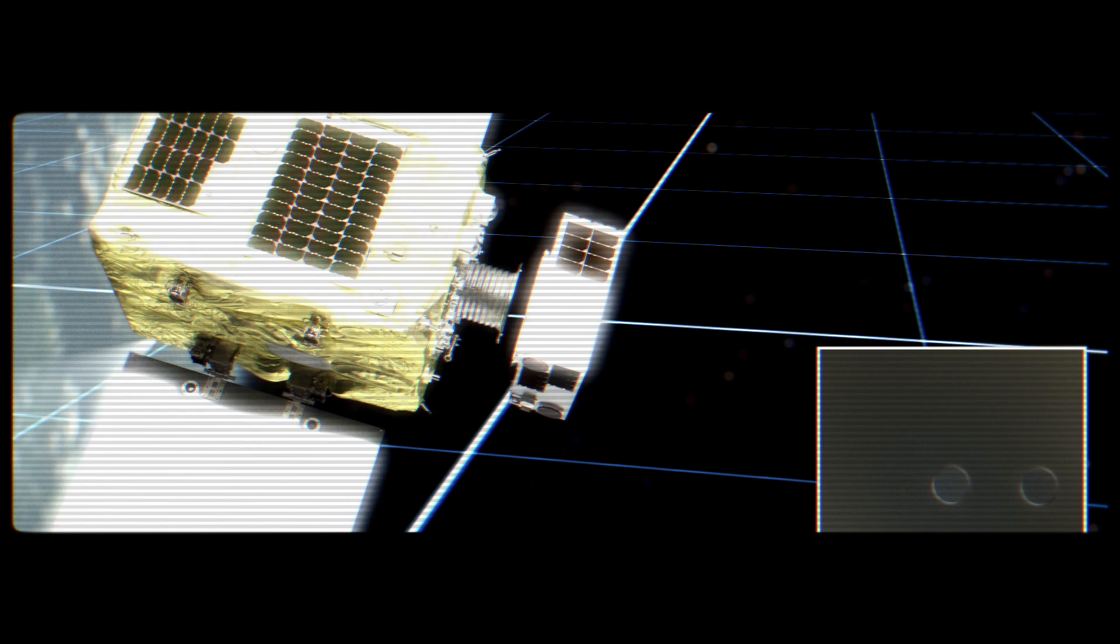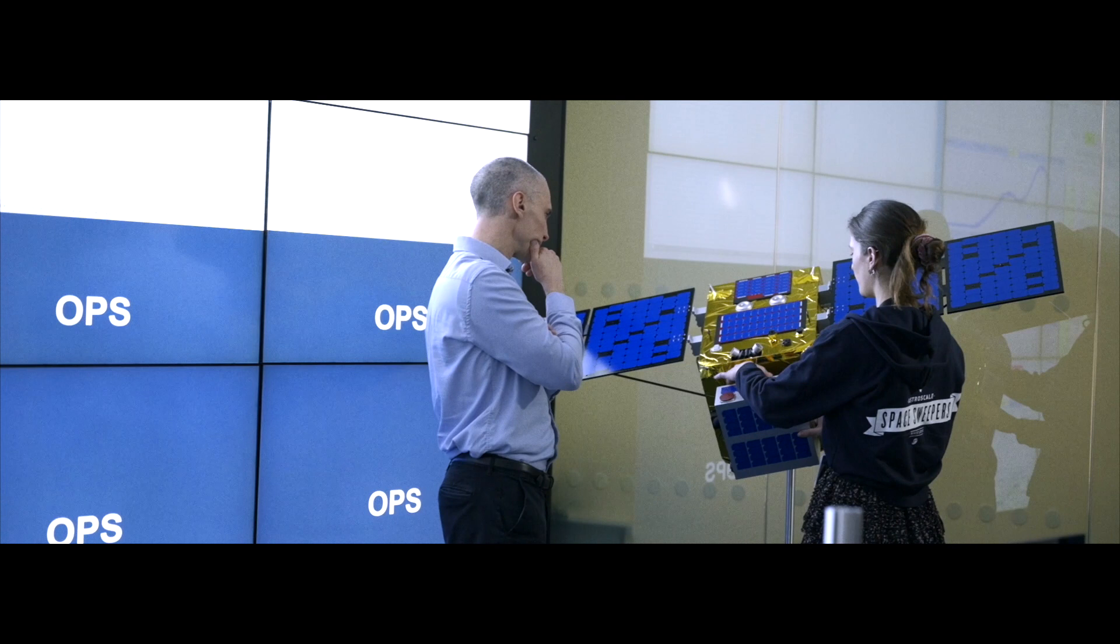Because we're doing close proximity operations and capture, we need to be in contact with the satellites for an extended period of time, which can go up to 20 minutes. And for a satellite that is in low Earth orbit, that's a very long time.